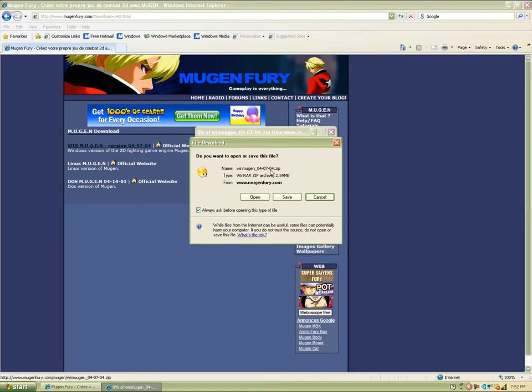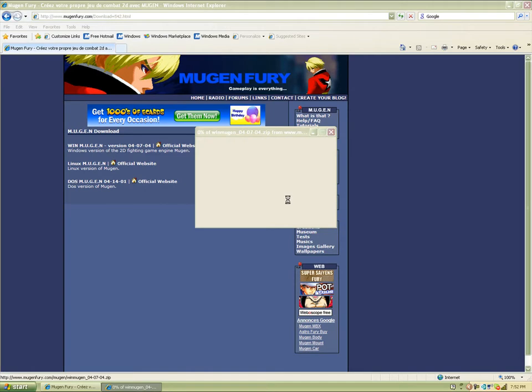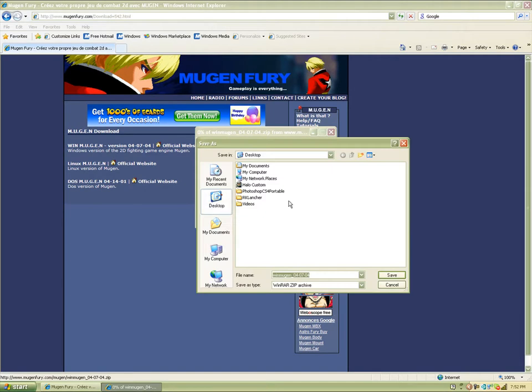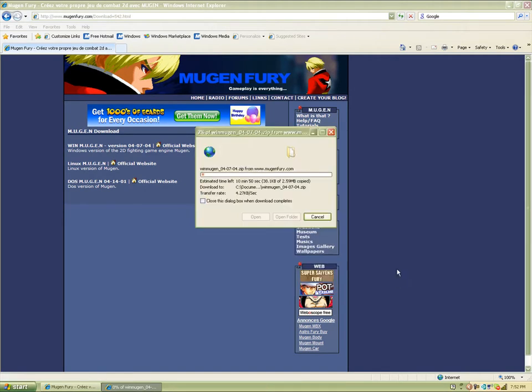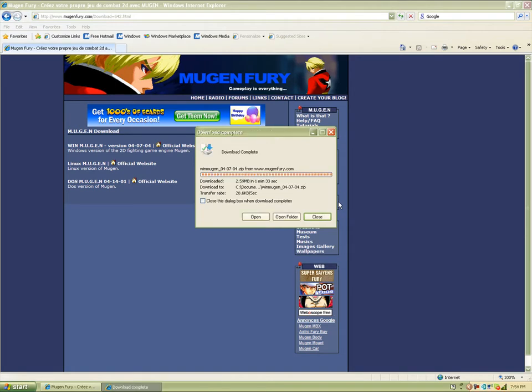Make sure it's on desktop and hit save again. Now it's going to take about a minute to download, so let's just pause the video. Now that's done, just hit open and exit out your internet browser.